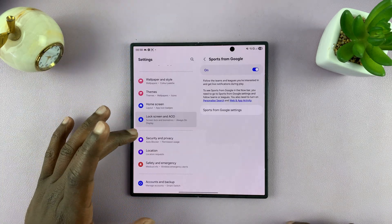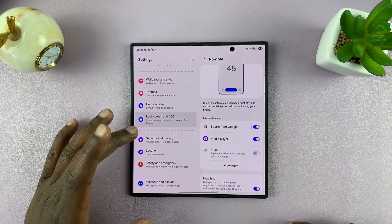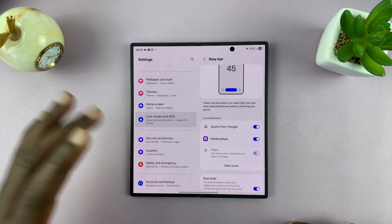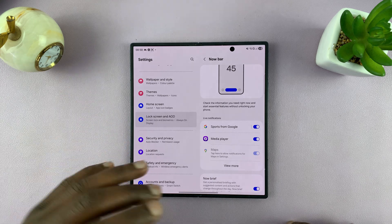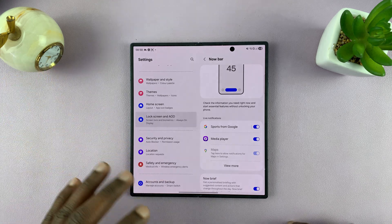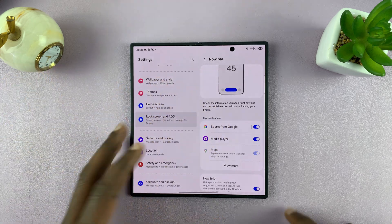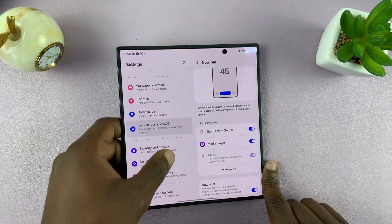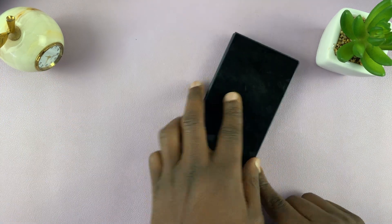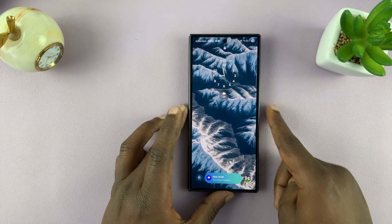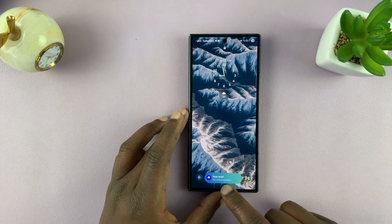Once I follow those two teams, I'll be getting live sports updates. When those two teams are playing football matches, I'll be getting the live updates from the Now Bar of my phone right here.